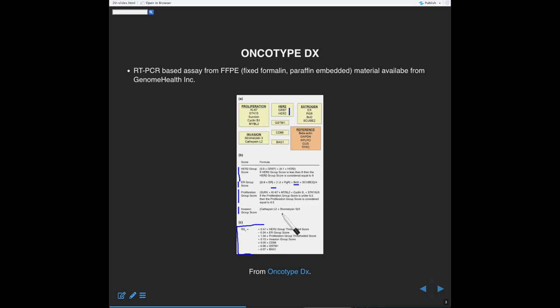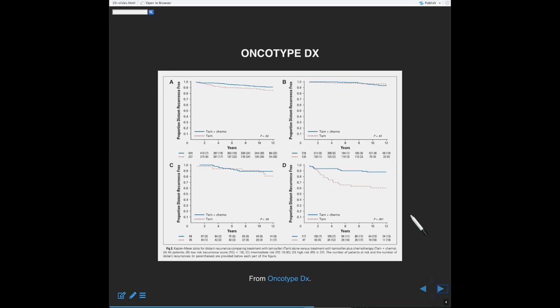That score represents the likelihood that the woman will benefit from chemotherapy. This was a famous plot from 2006 that showed Oncotype DX had clinical utility — it would actually affect clinical decision-making. These are Kaplan-Meier curves, which are very common in disease studies like cancer where patients may be dying or falling out of the study over time.